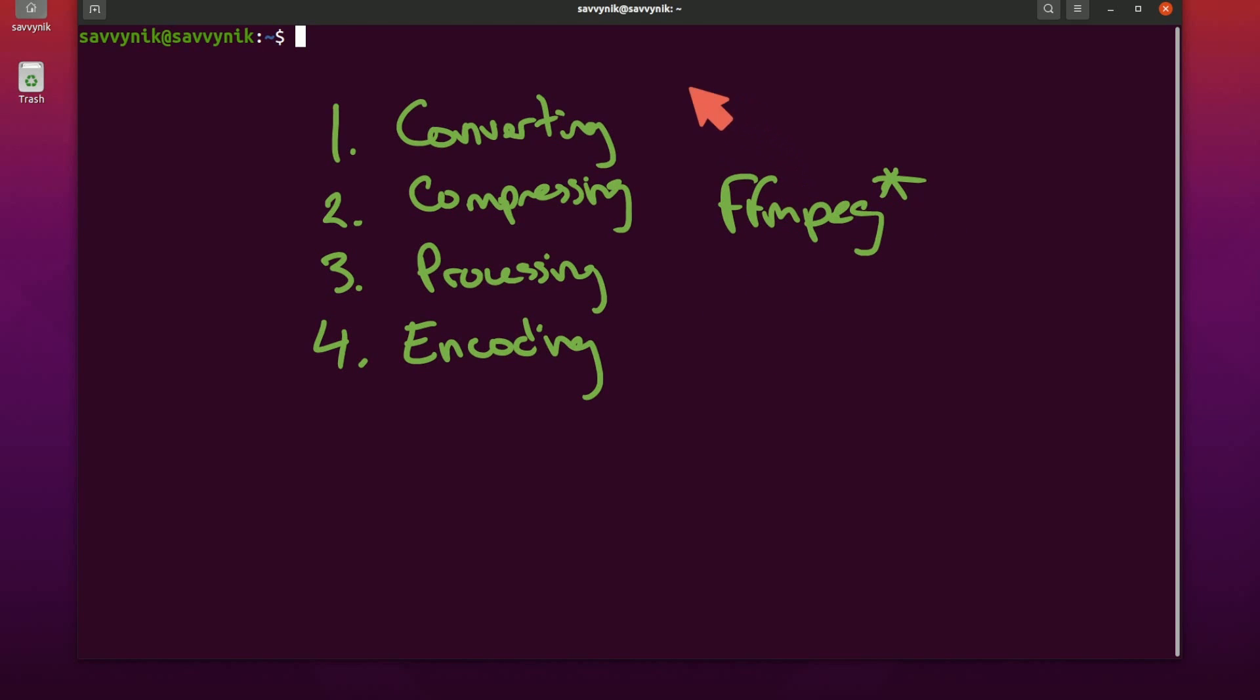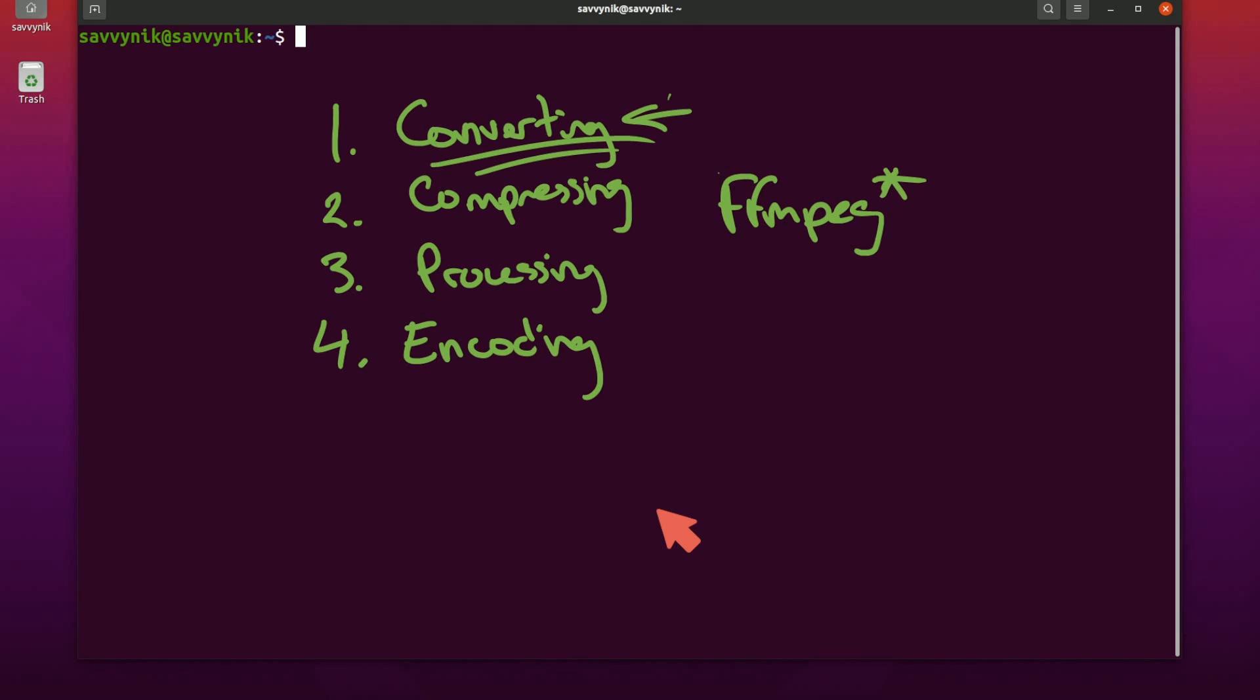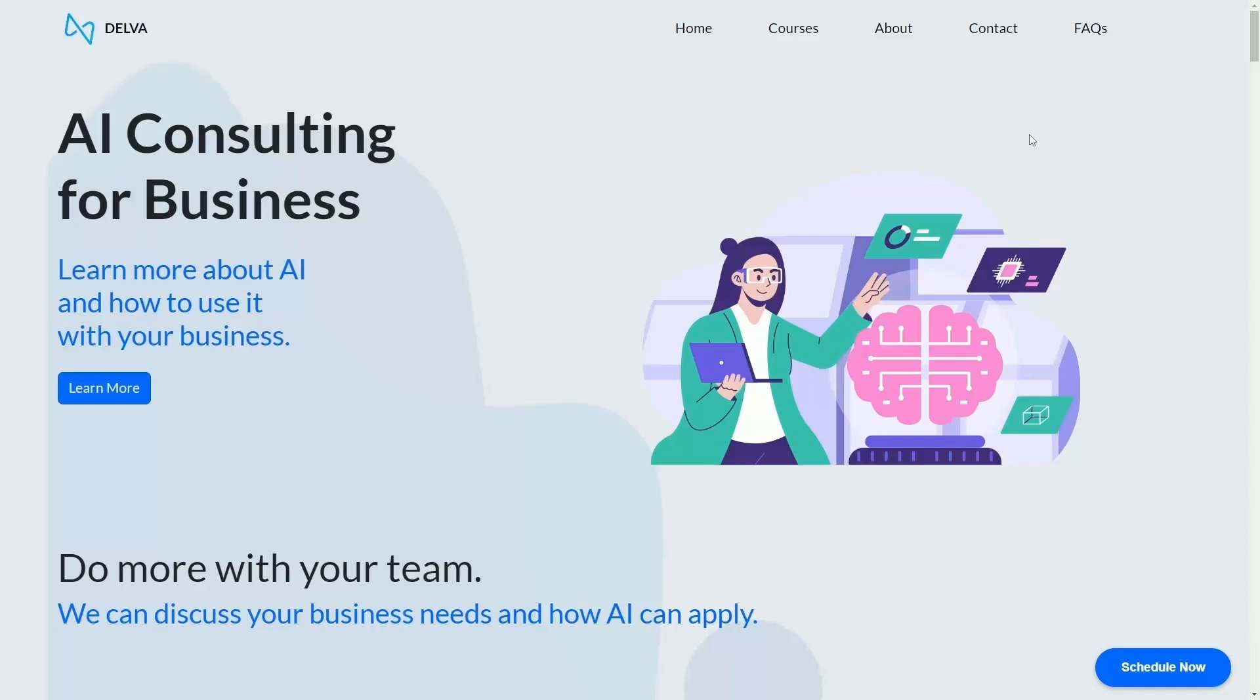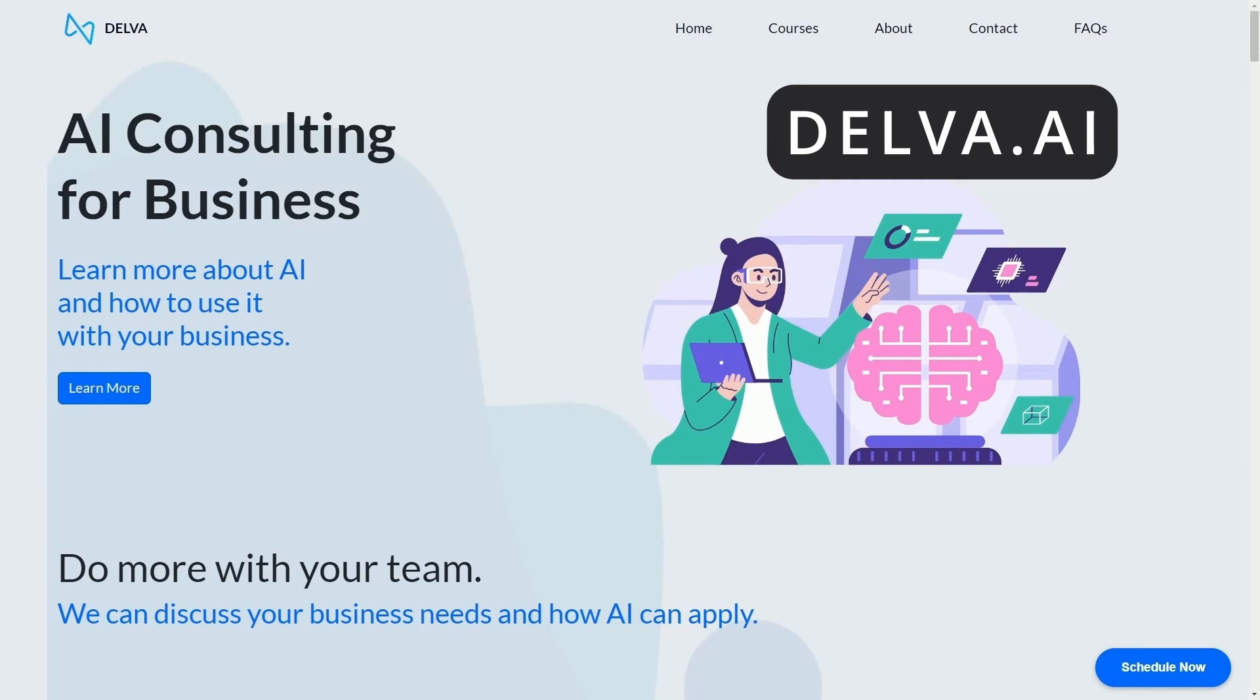So let's talk about the number one use case that I use it for which is converting files. We'll take a look at their amazing documentation and give you an example of a conversion but before we get there check out Delva.ai.